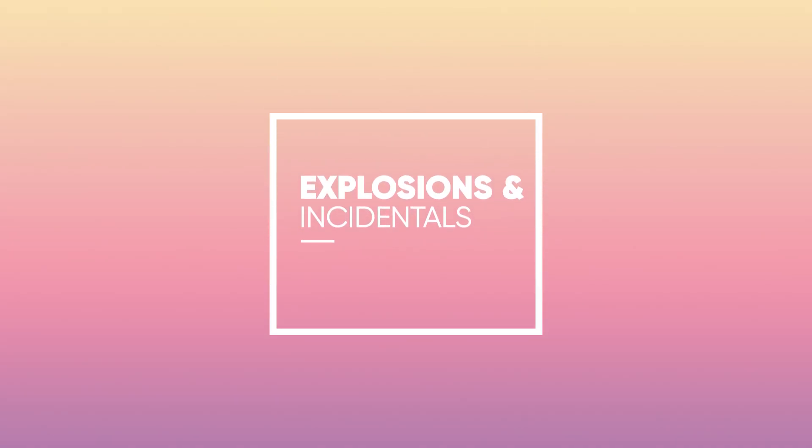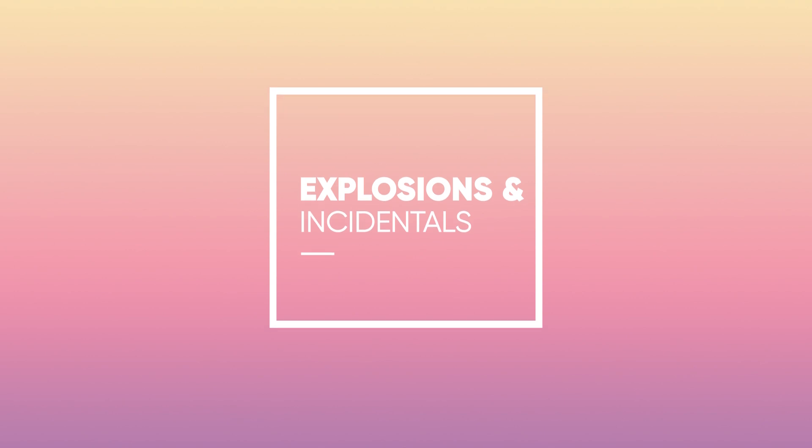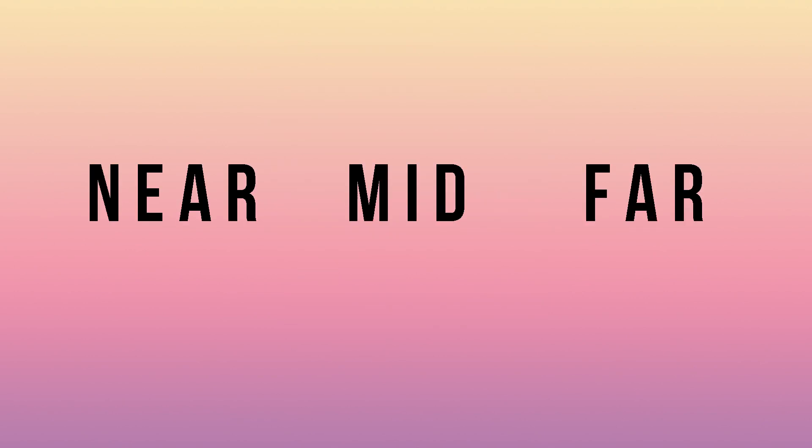Explosions are interesting to implement because of the variety of the sound. I've divided the sound up into near, mid, and far explosions. They will play differently depending on how far away the player is from the explosion.